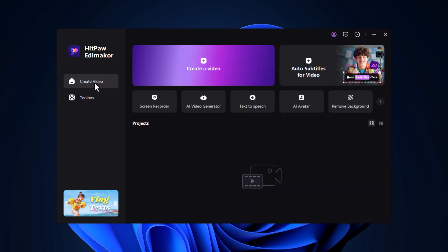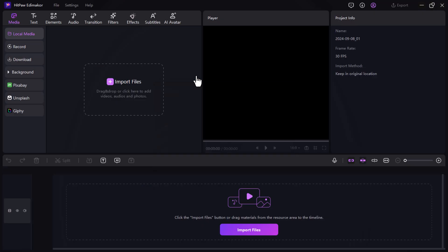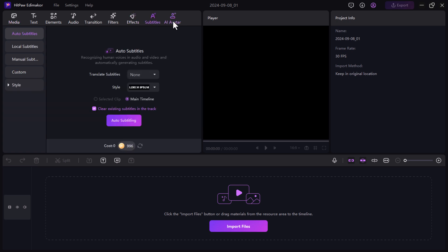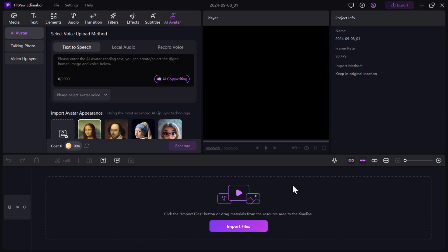First, click the create video button and you'll be taken to the editor interface. Here at the top, you'll find various tabs including media, text, elements, audio, transitions, filters, effects, subtitles and the AI avatar feature that we'll focus on in this tutorial.